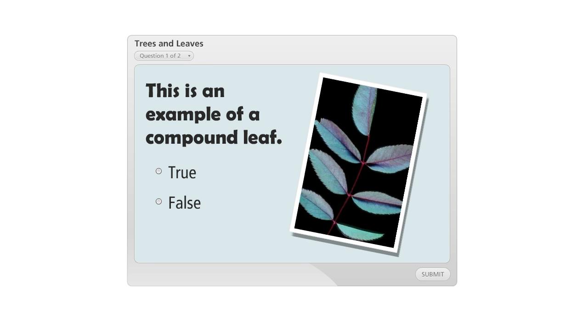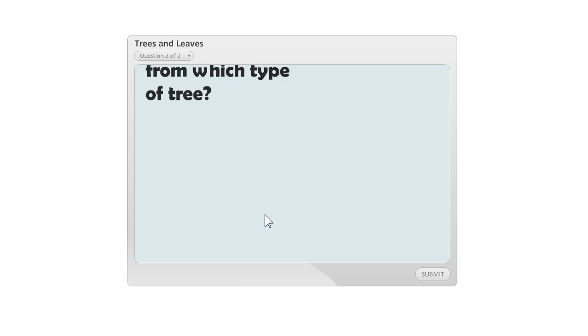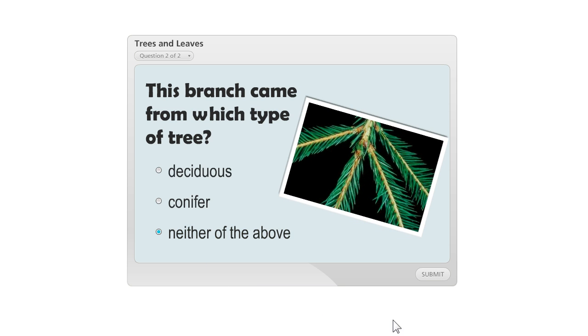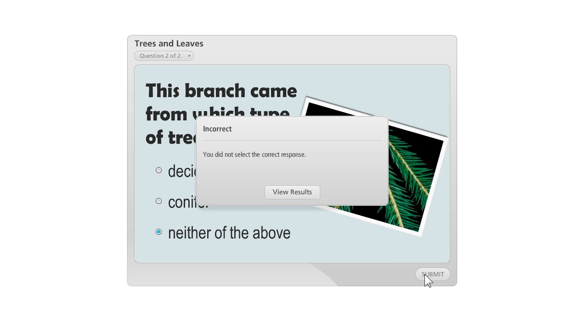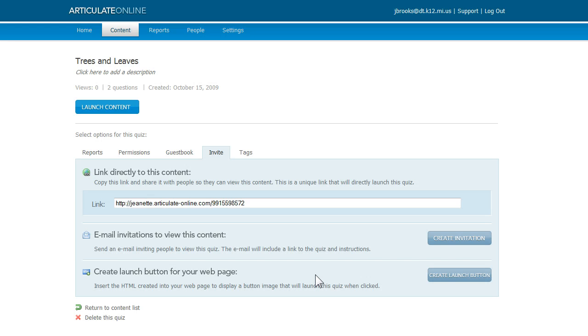And we'll just quickly take this quiz so we have some quiz results to look at. I'm going to answer the first question correctly, and the second question I'm going to answer incorrectly so that we can see what that looks like from a reporting perspective. And we got 50% and I'm going to just go ahead and click finish to close that out.